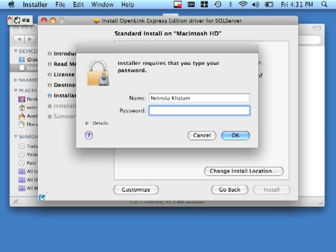You will need administrative privileges on the box on which you are installing the driver, so provide your administrator username and password. Click OK.